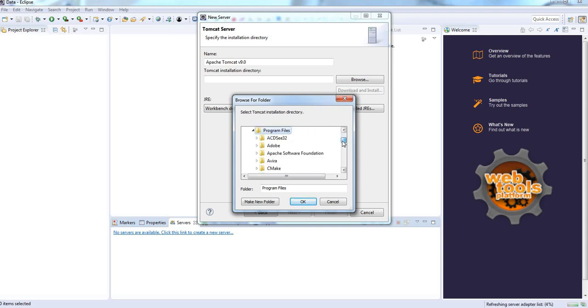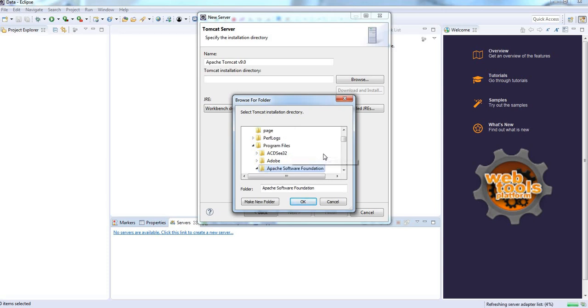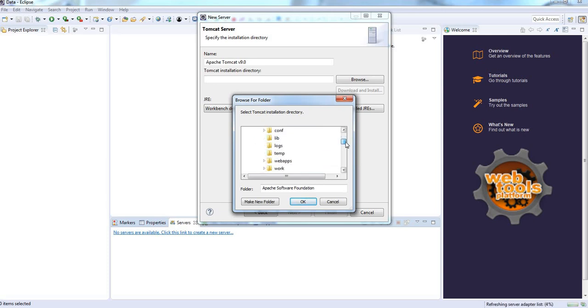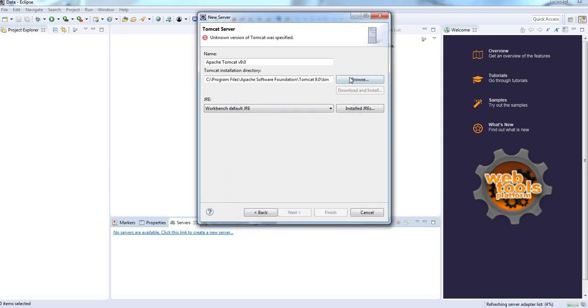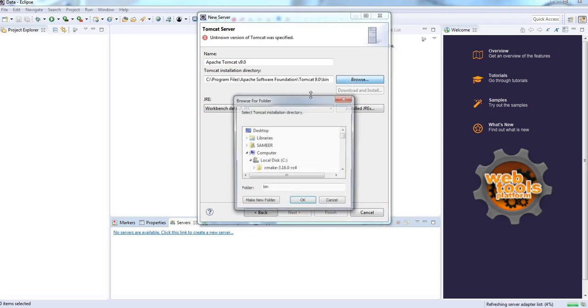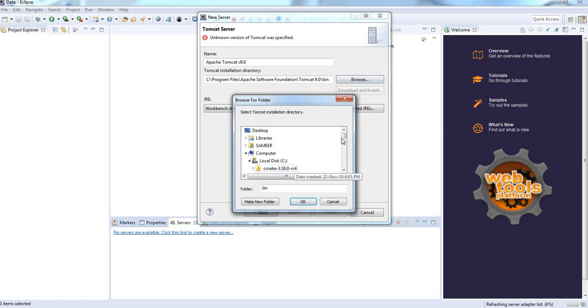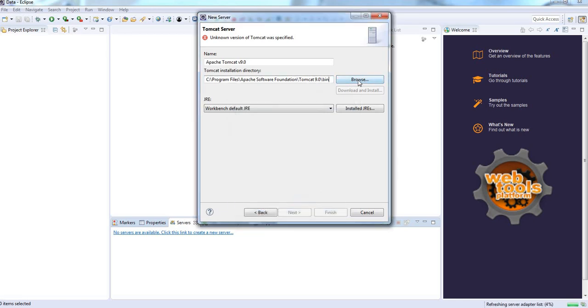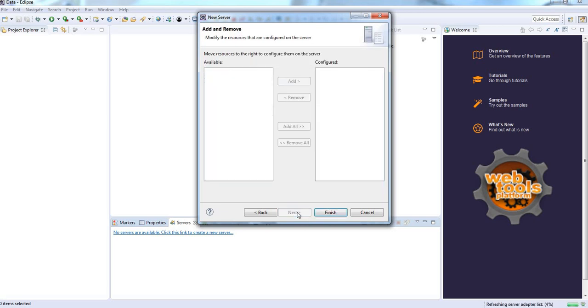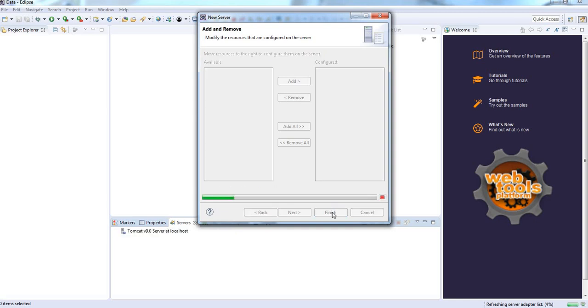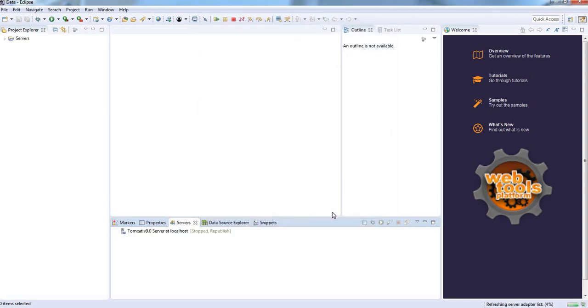Next, Apache. Here we need to select Apache Tomcat 9.0 only. Click next, finish.